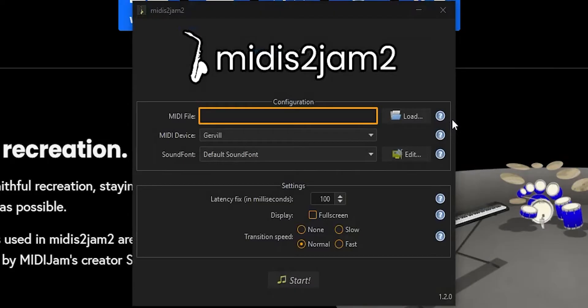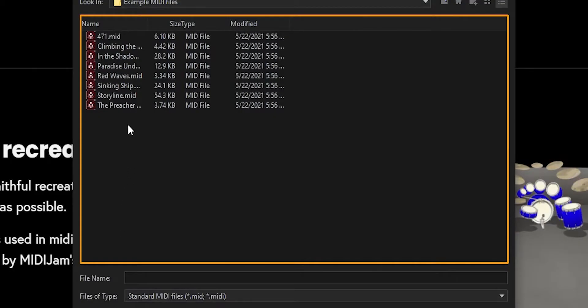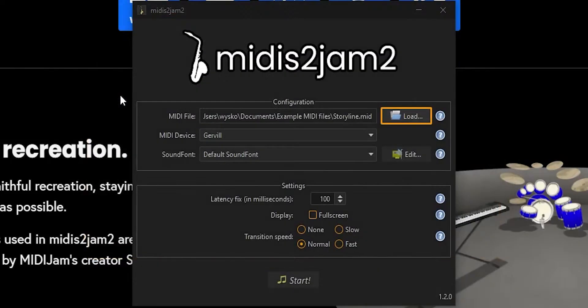The way you play MIDI files in Midis to Jam 2 is different from Midi Jam. You have to use a launcher that allows you to choose your MIDI file, device, sound font, and any other extra settings. To start, click Load and select a MIDI file.